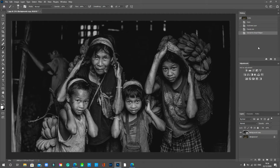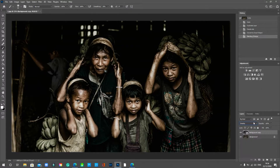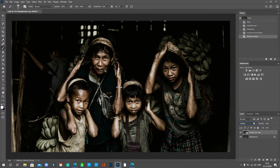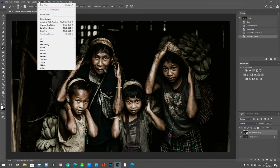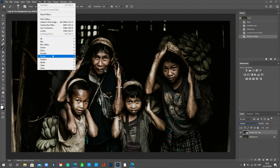Now we need to change the blend mode. Where it says 'Normal', click on that and select 'Overlay'. That's basically the setup for what we're going to be doing for sharpening. Now we're going to add what's known as a high pass filter, and that's what will actually sharpen the areas.